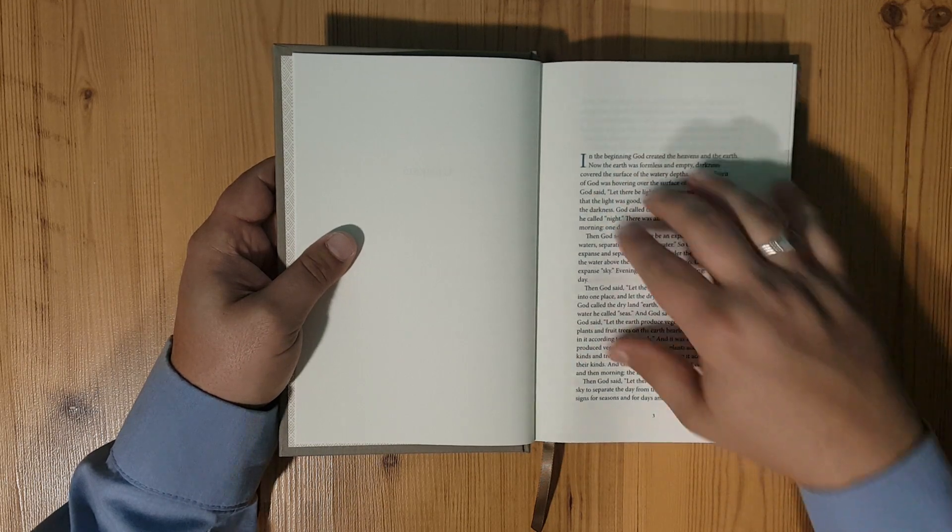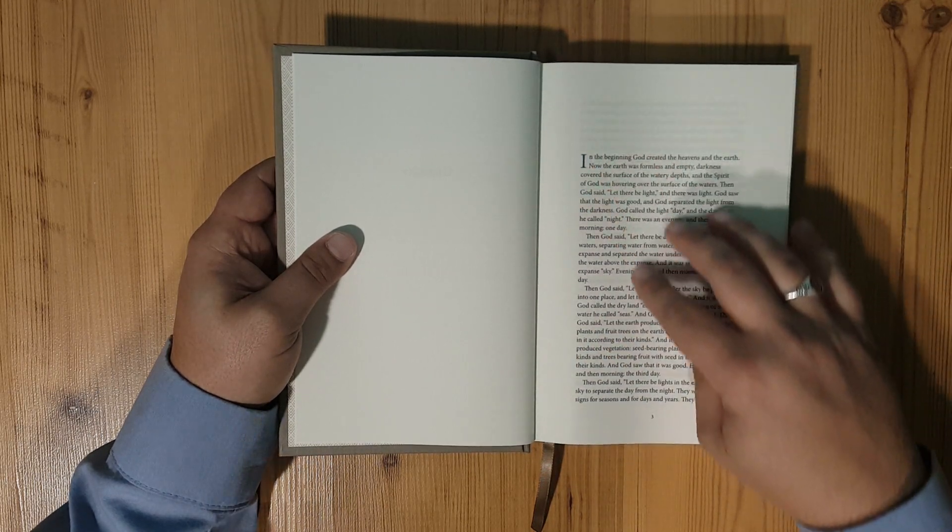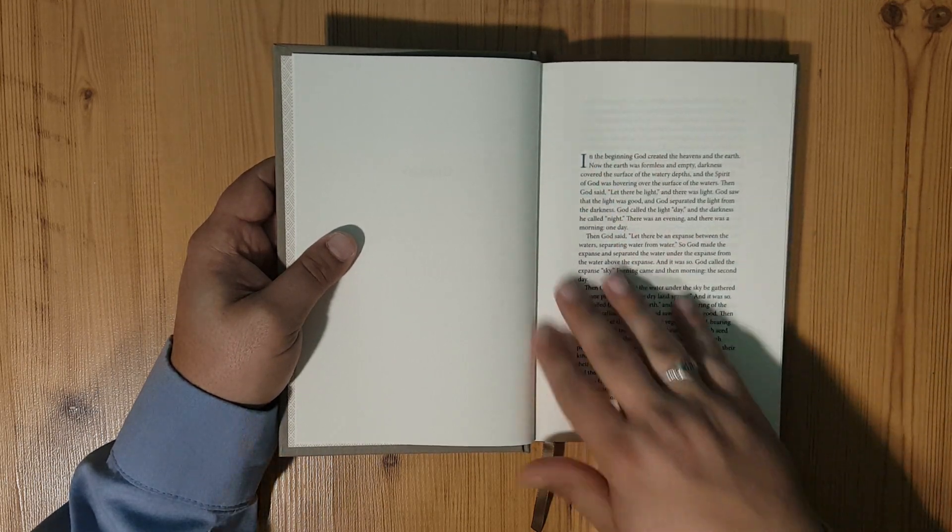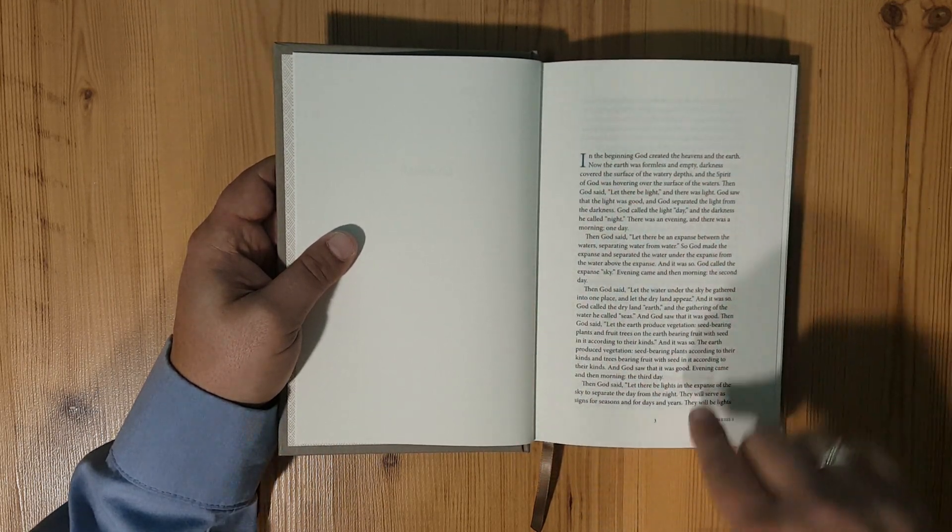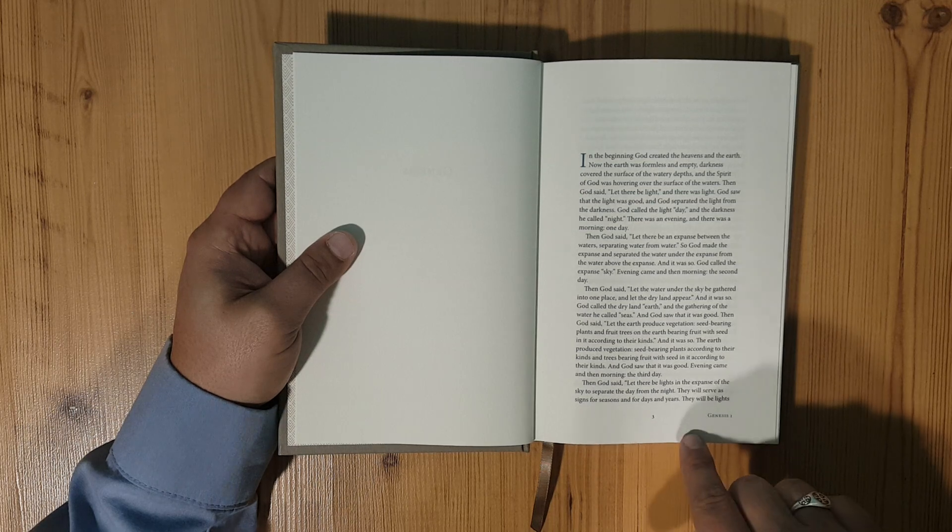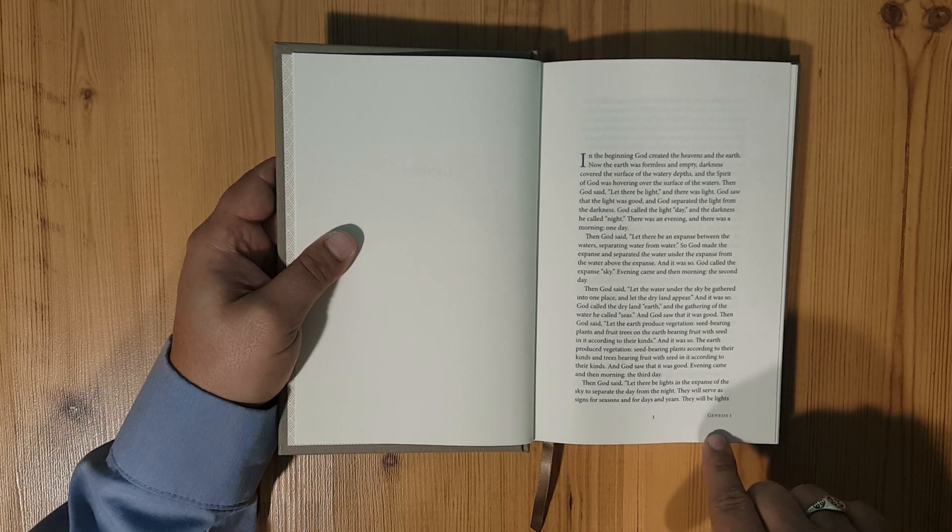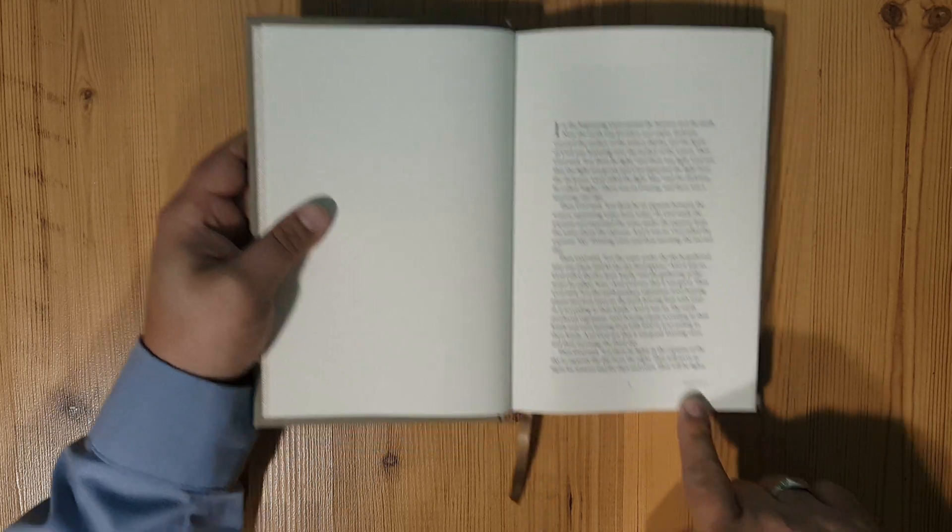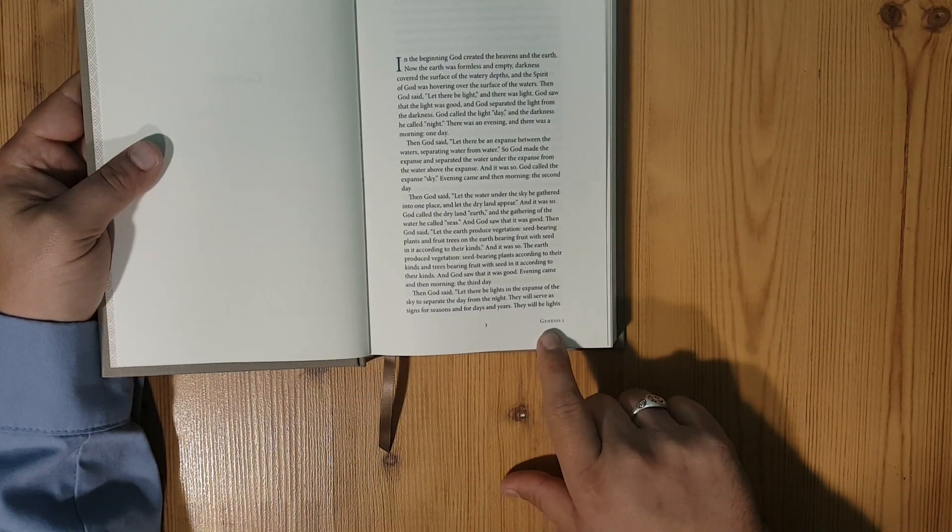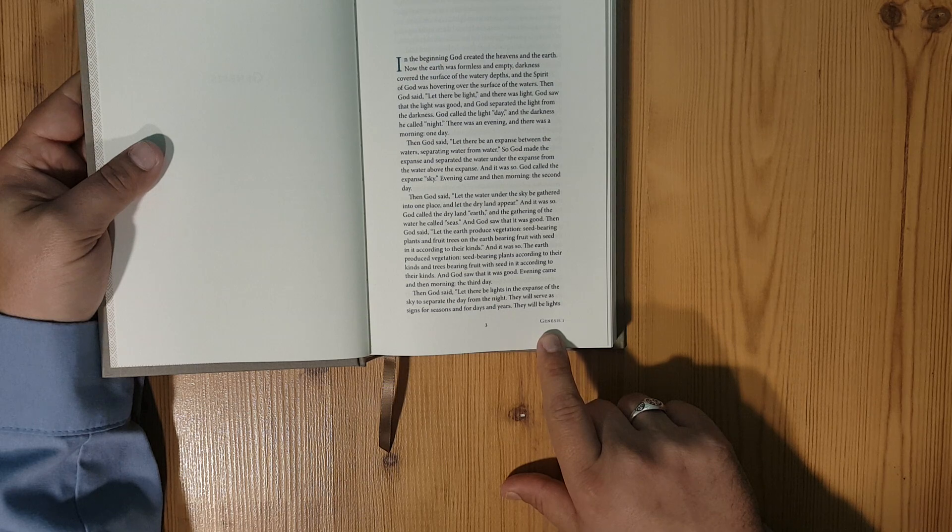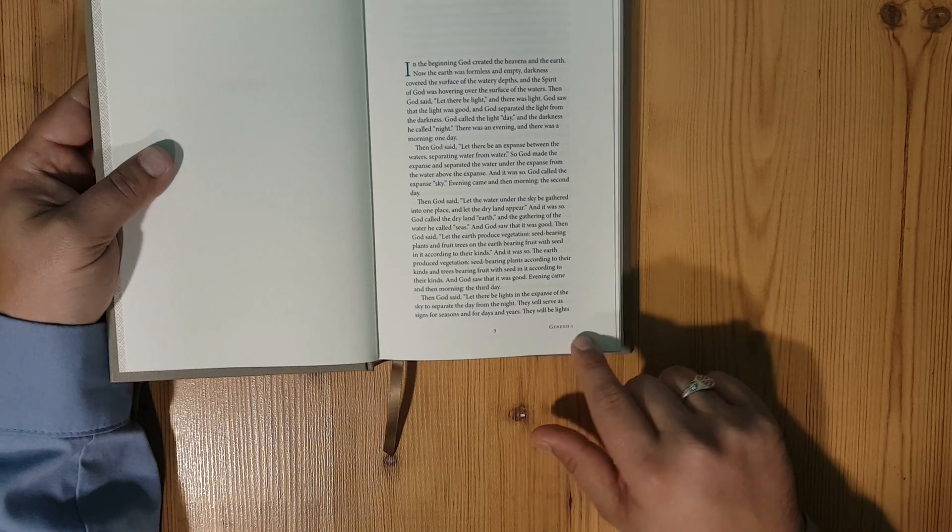You'll see here that it is in a paragraph format. Although there's no verse numbers and no chapters in this reader's volume, you do see here at the bottom that it does have Genesis chapter one.